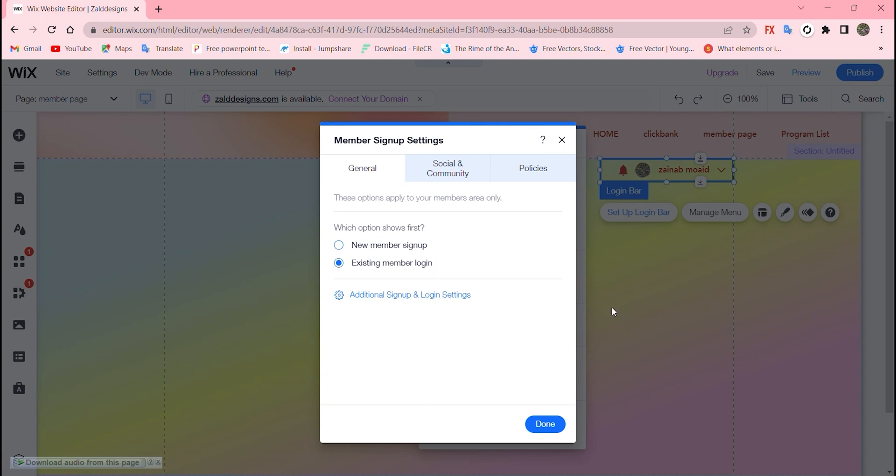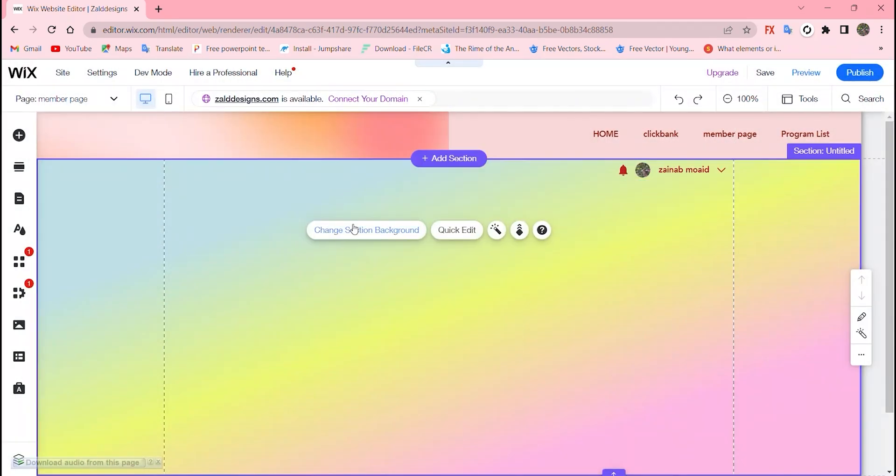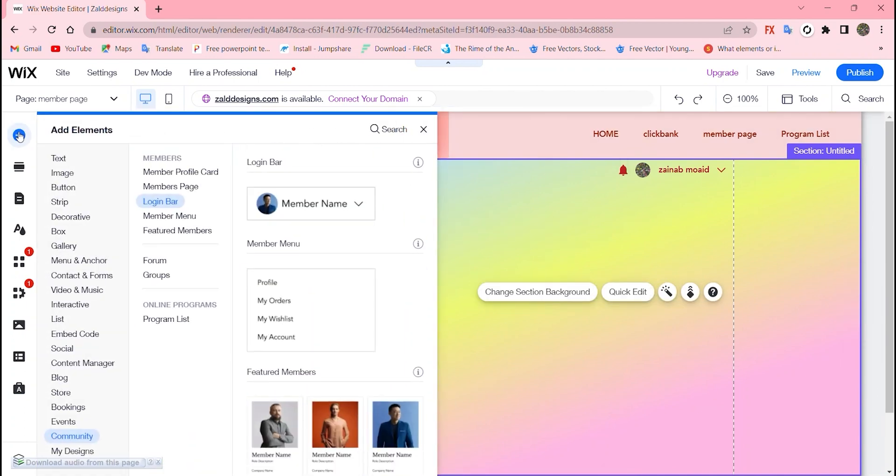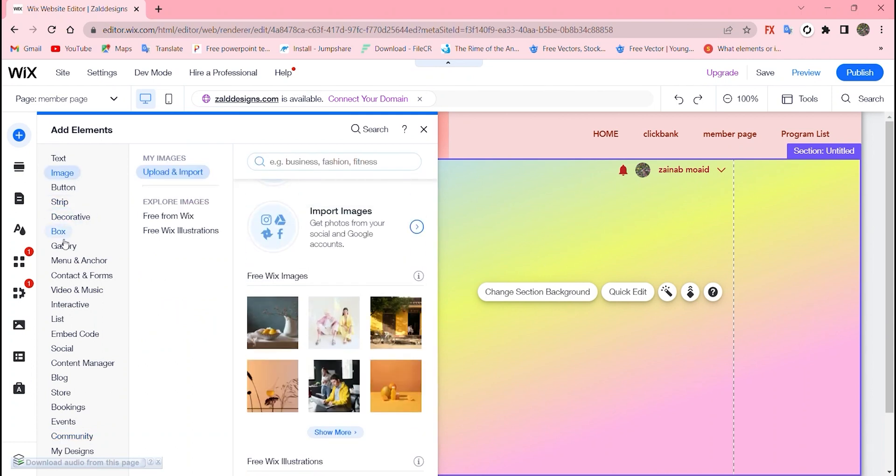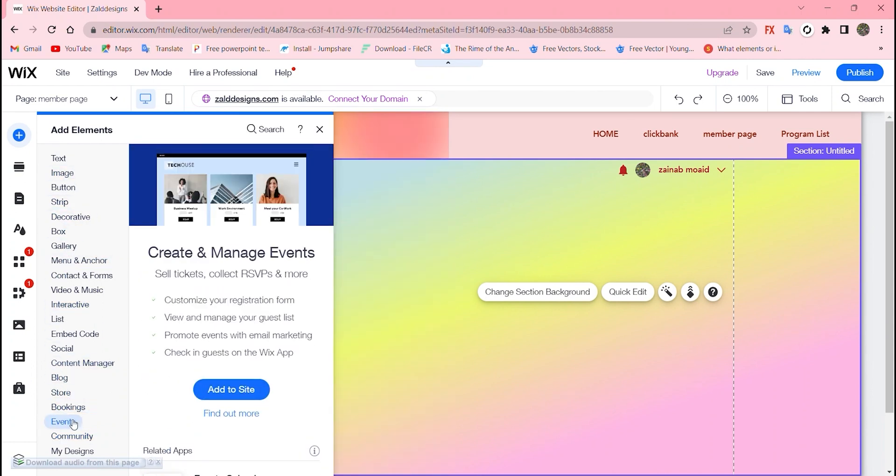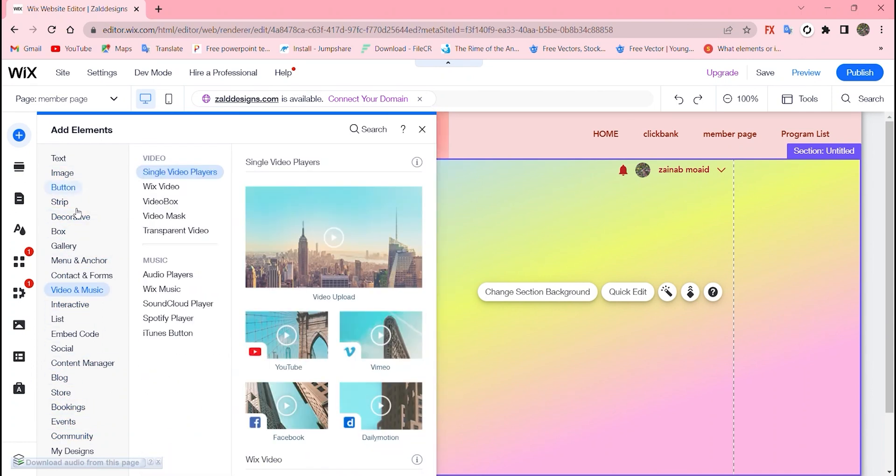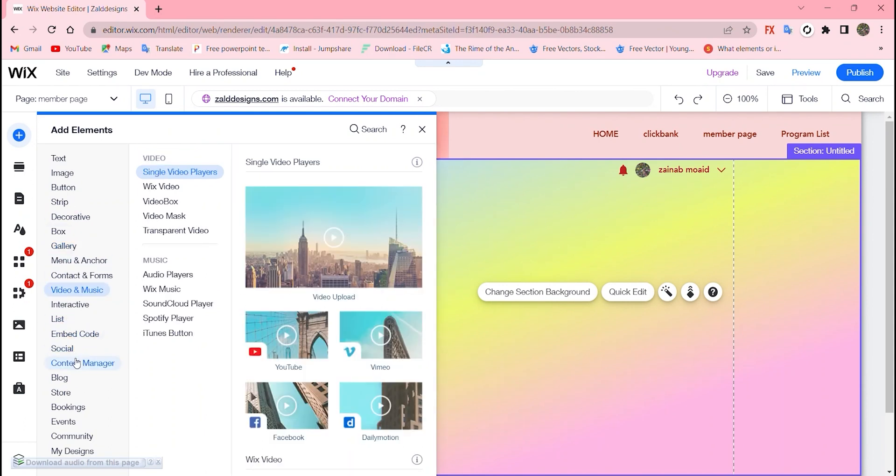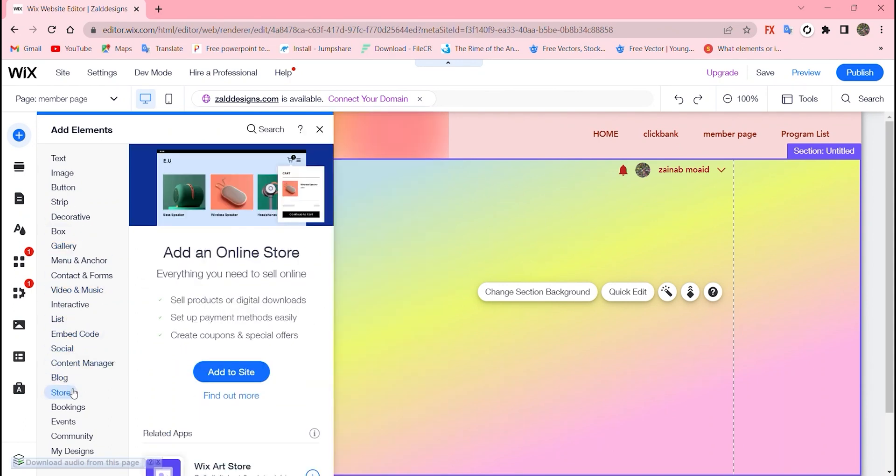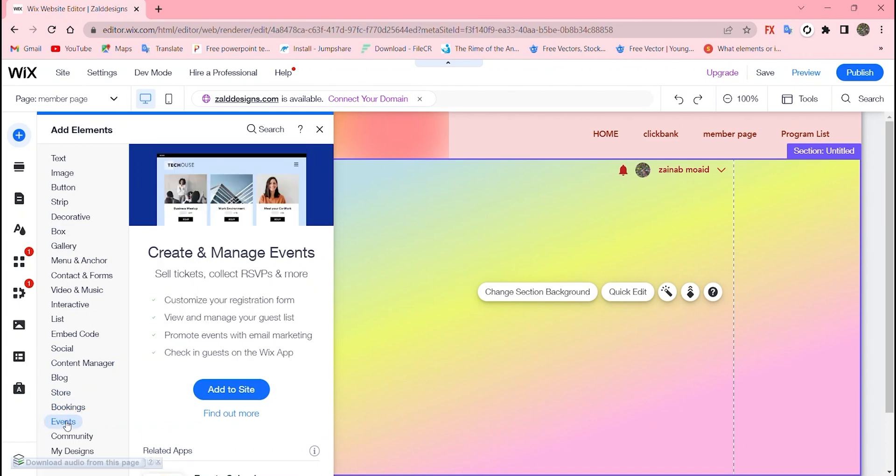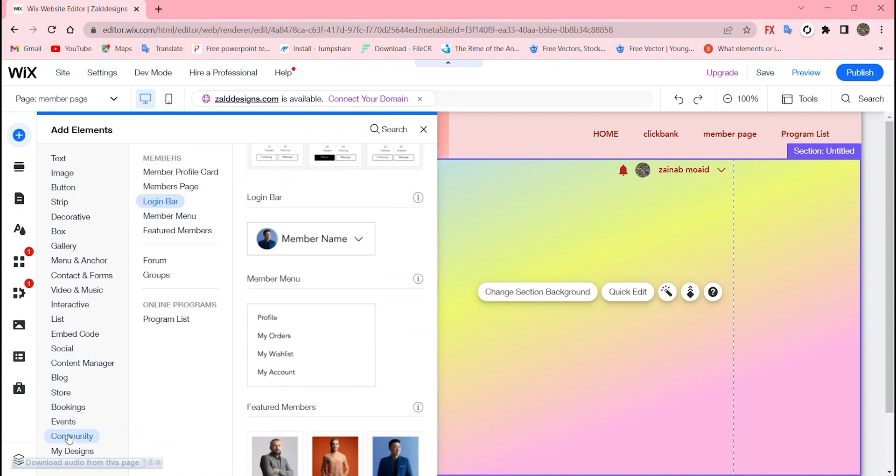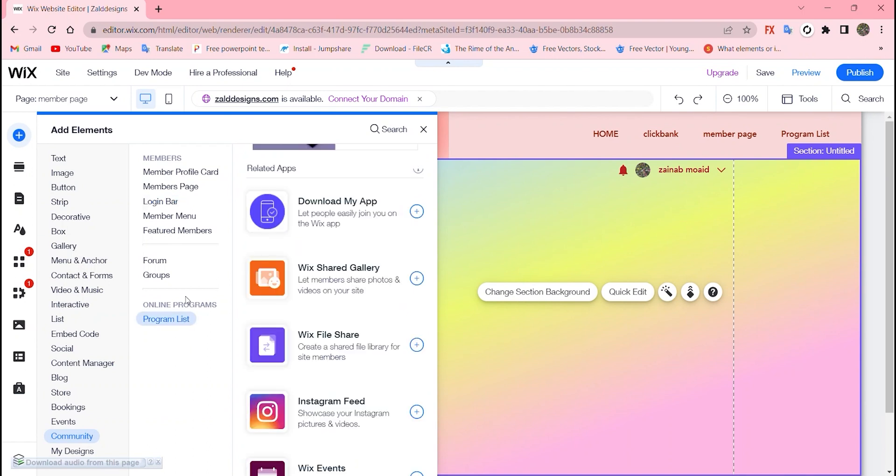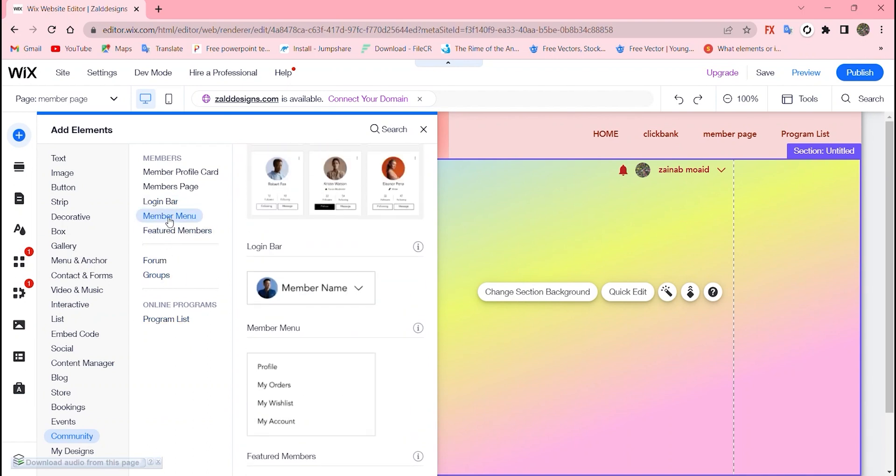Existing member login is for me for sure, it's all up to you. This is number one way. Let me show you another thing that is really interesting about Wix. All you have to do is go to the plus icon on left side, go to community and page list.